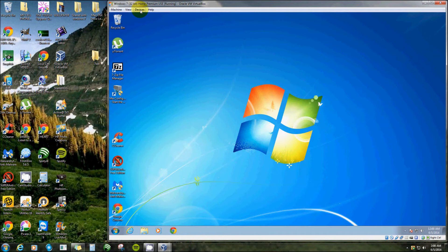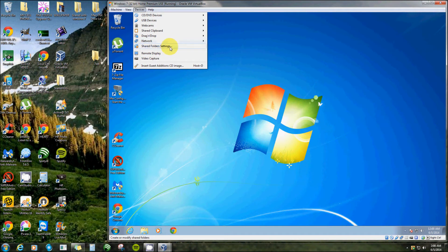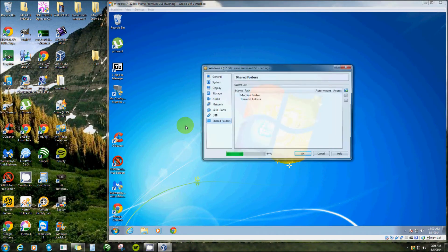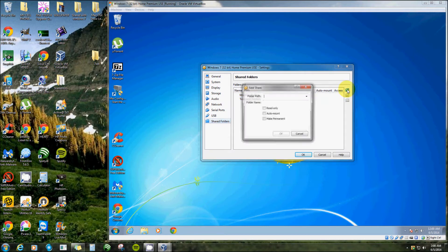Now up here on the top of your virtual machine, you click devices and click shared folder settings. Right here you would click on that little file that says it has a plus on it.